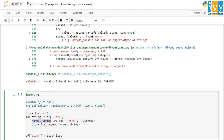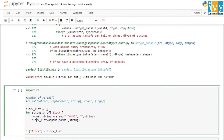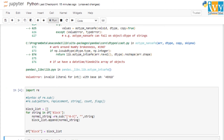The updated value is saved in the normal string variable. Since we created an empty list before the for loop, we append all these updated values to it. This list will then have all the cleaned values from the block column with no non-numeric characters. We then replace the original block column in the dataframe with this updated list.